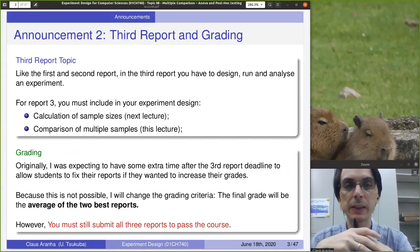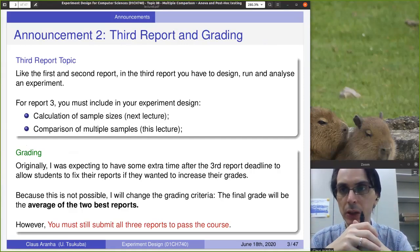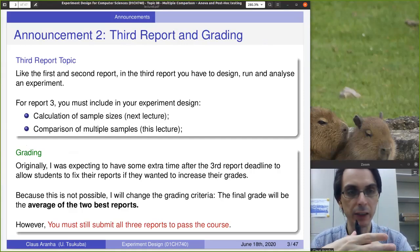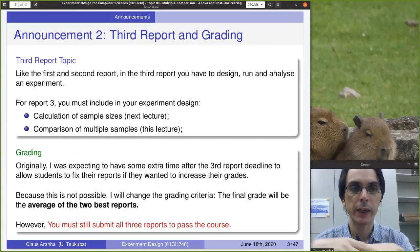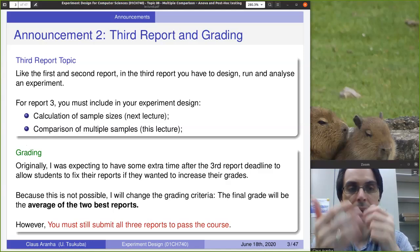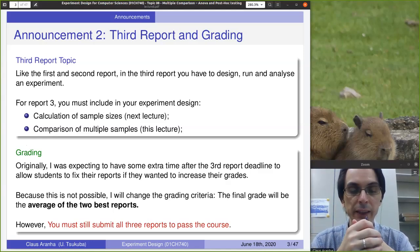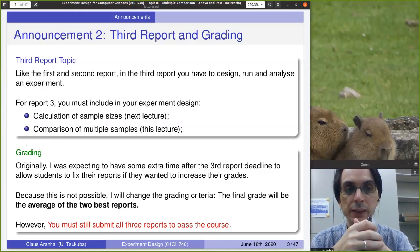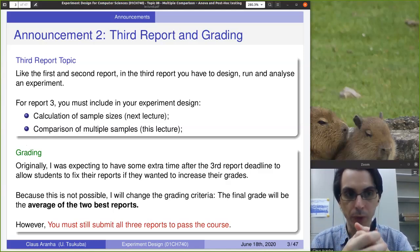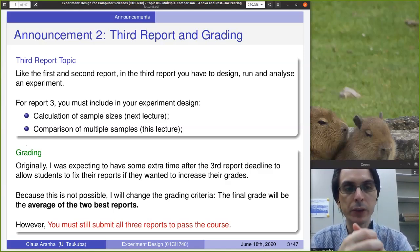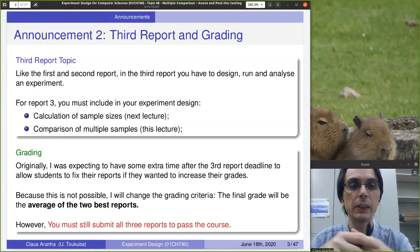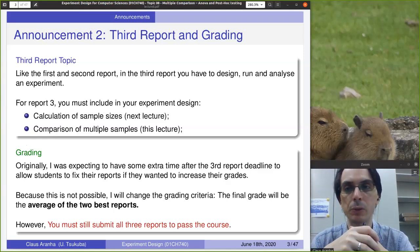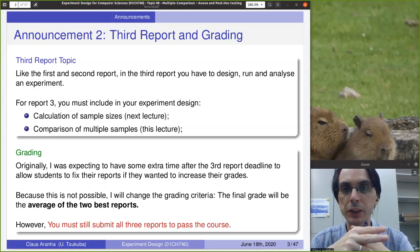The second announcement is about the third report. The idea is that the third report is like the first and the second one: you have to do an experiment, collect data, analyze that data using the techniques we discuss in these lectures, and write a report. You submit that report, the data, and the script with your analysis, just like the first two reports.